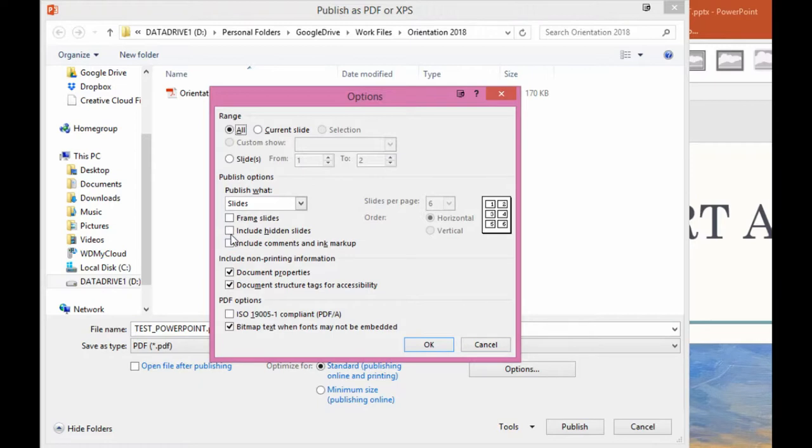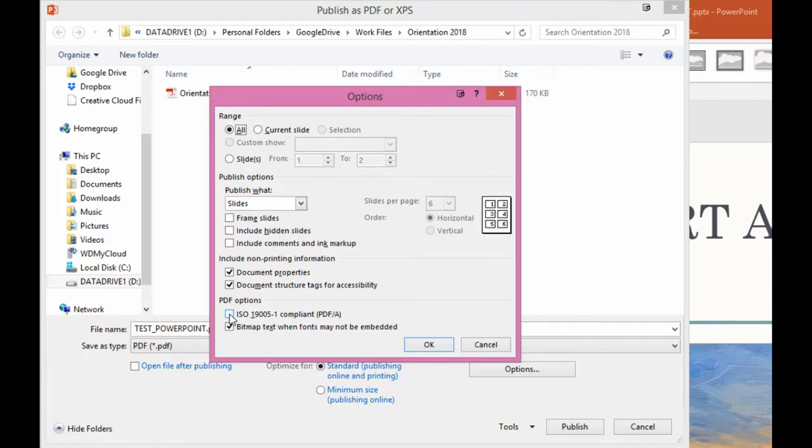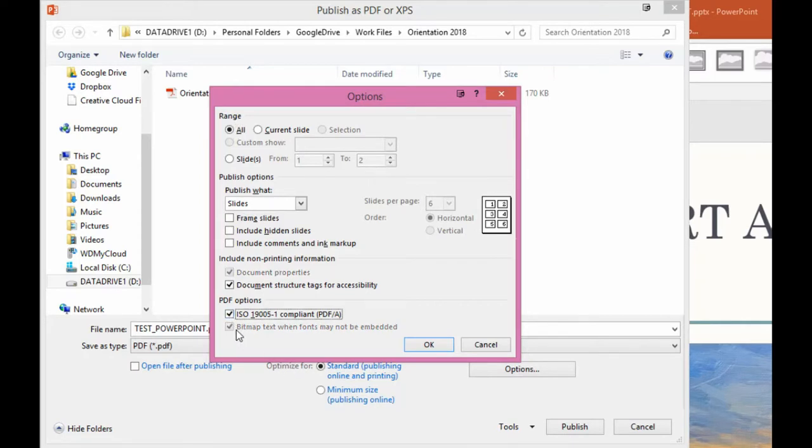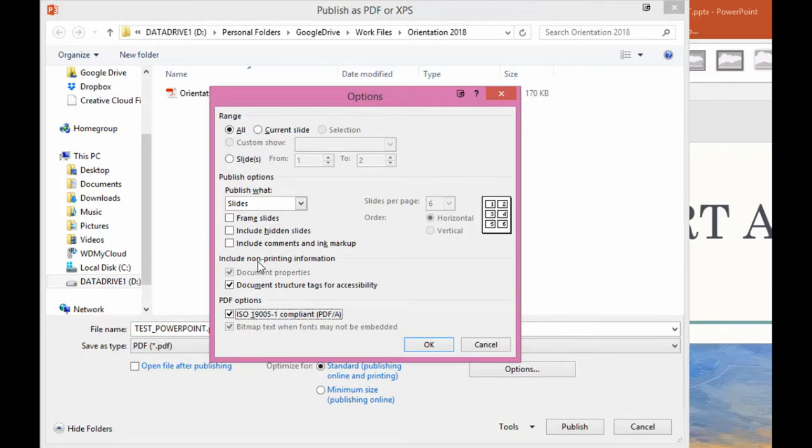And ensure that this option, the PDF options ISO 19005-1 compliant PDF/A, which is jargon for the simplest, most basic PDF format. And you'll notice that options like bitmap text, when fonts may not be embedded, is switched off. Document properties is switched off. And the rest you can leave.